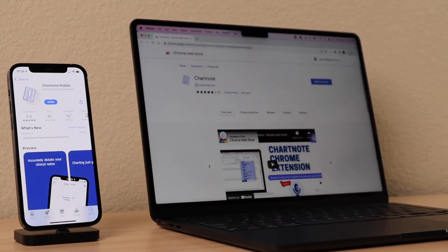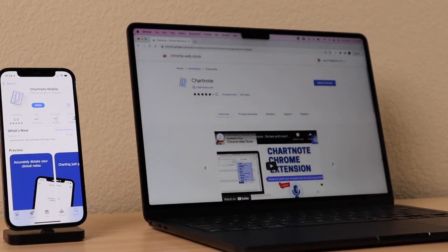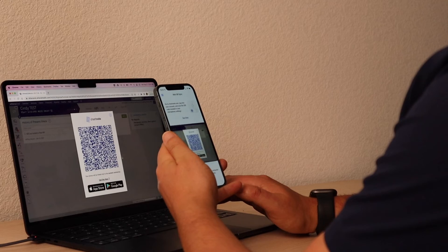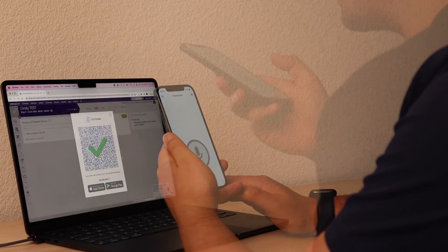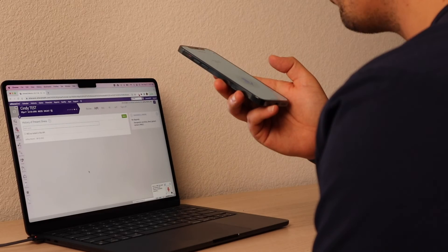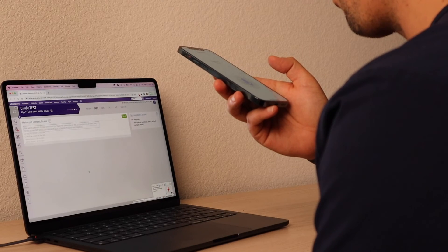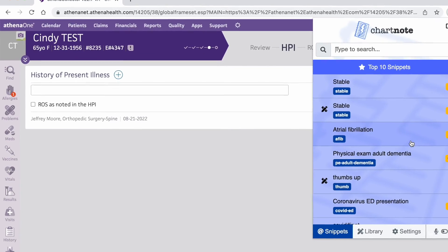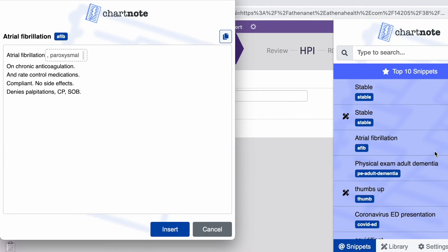Integrating with your EHR is a breeze. With just a few clicks, synchronize all your documentation without ever leaving the EHR interface. Experience the future of medical documentation with Chartnote.